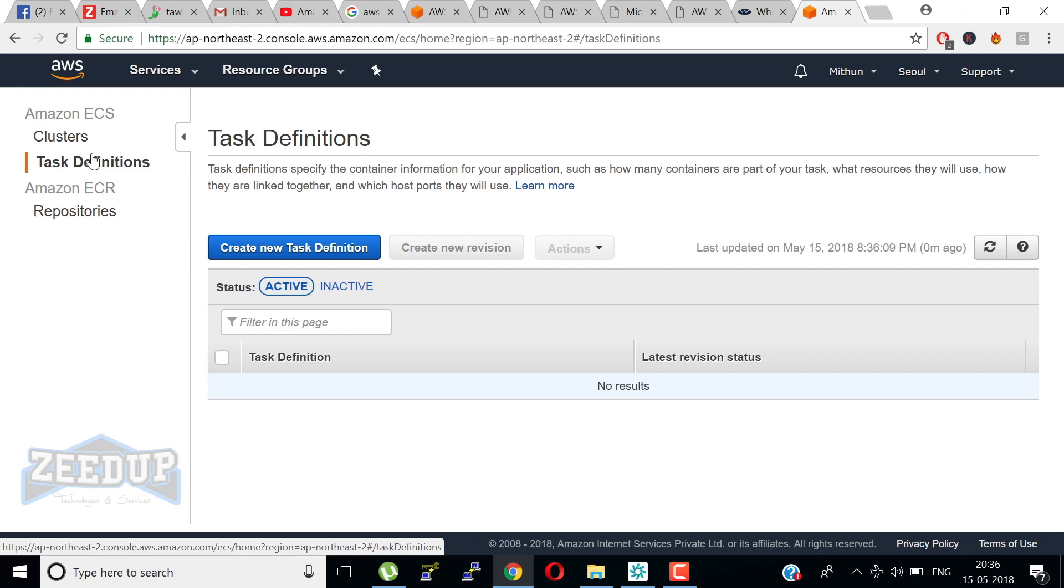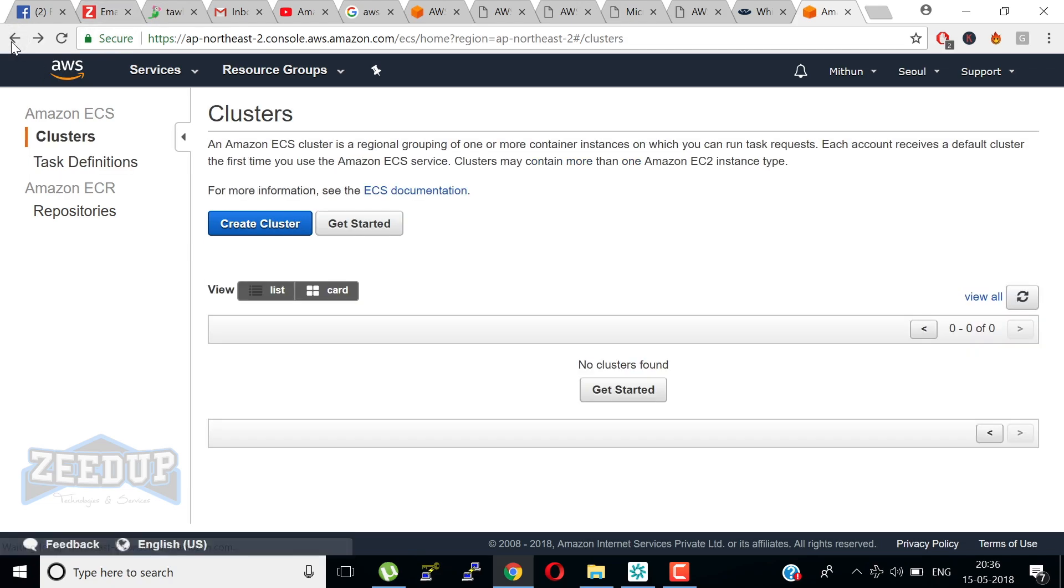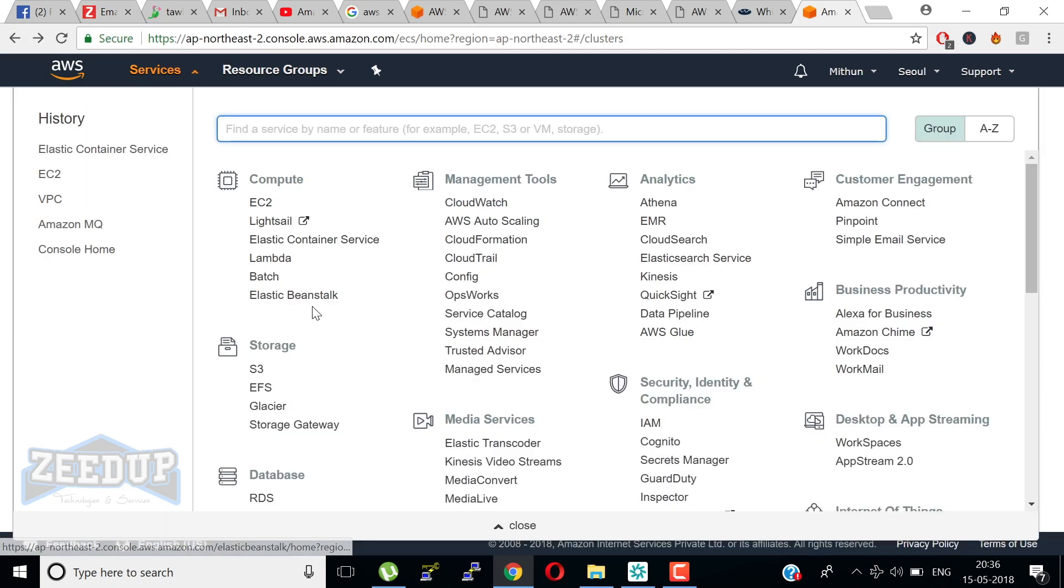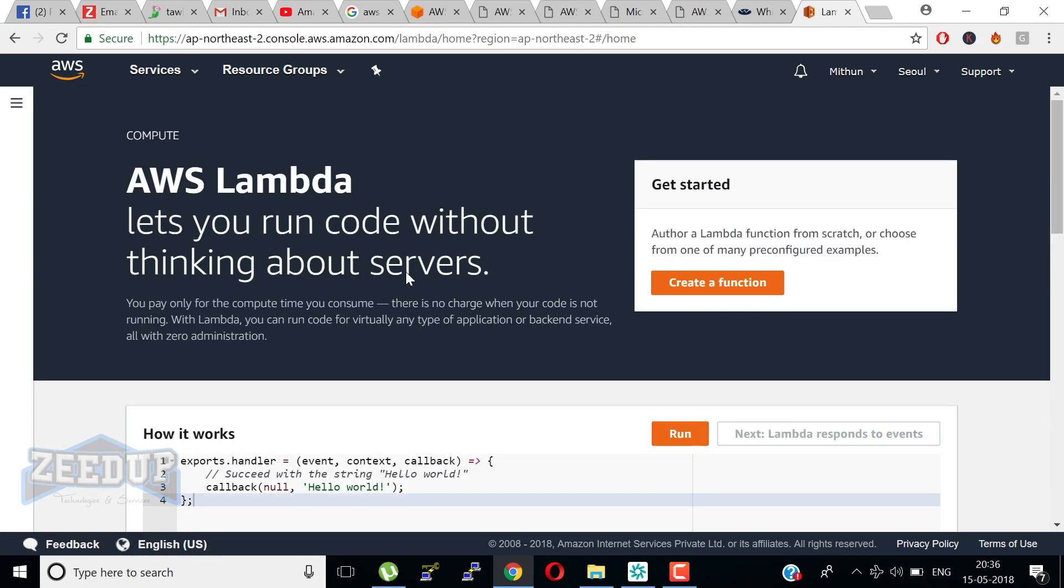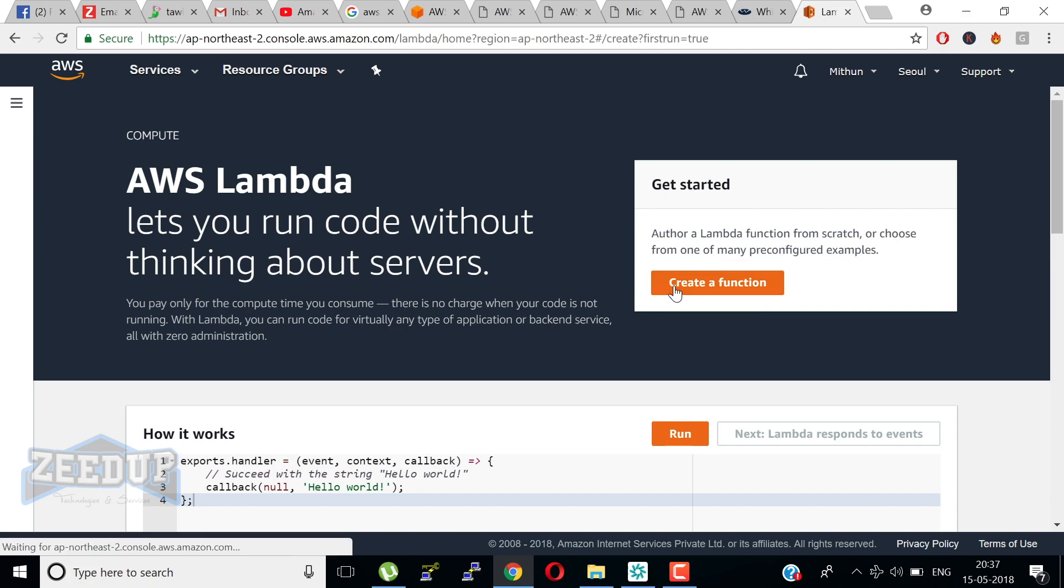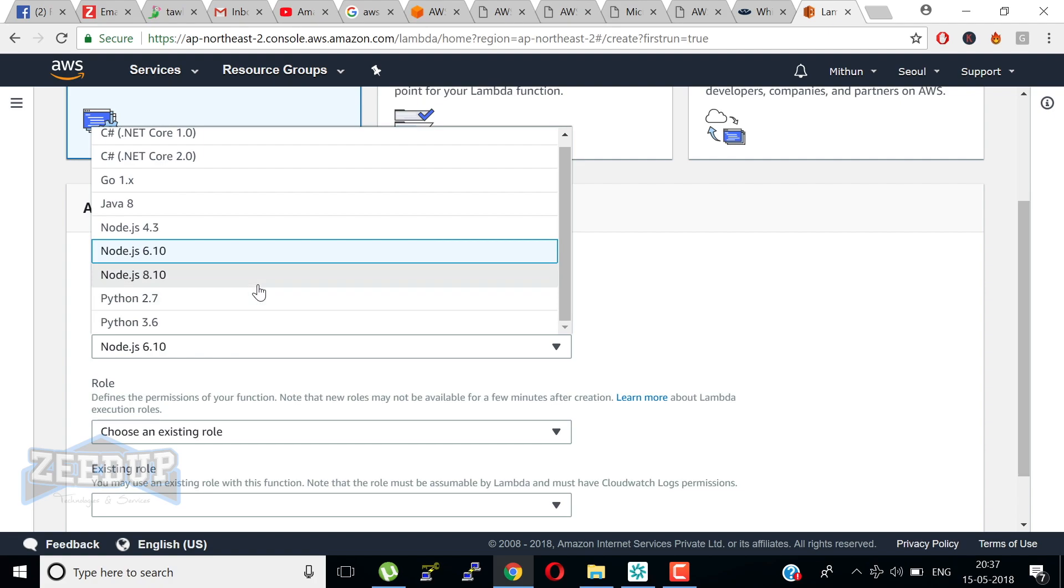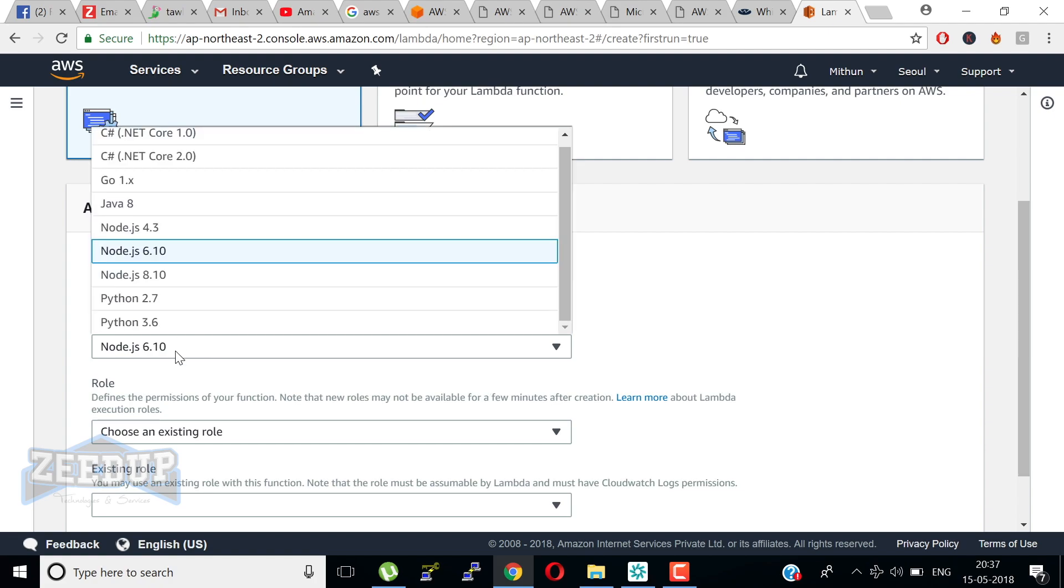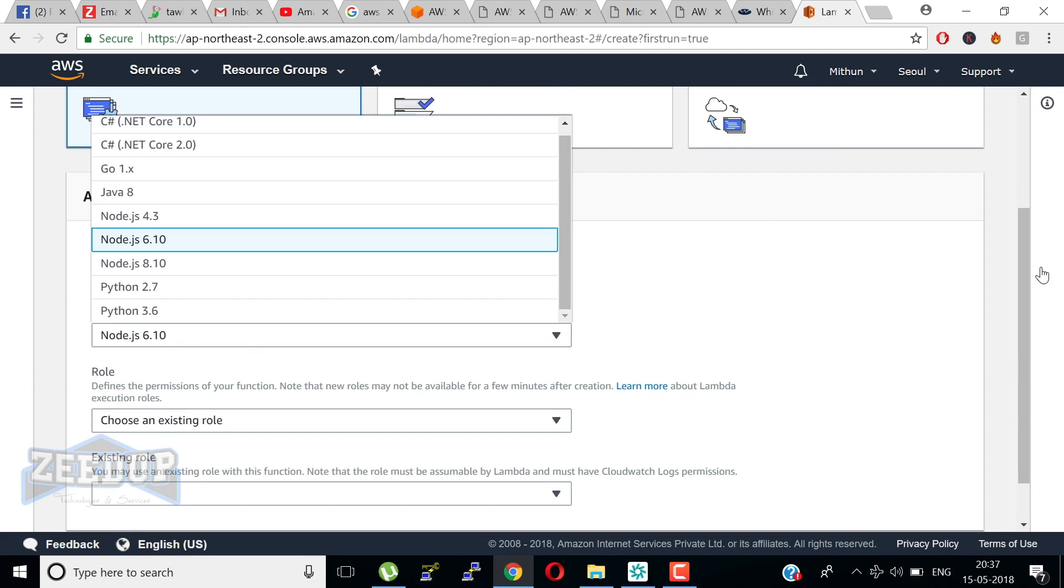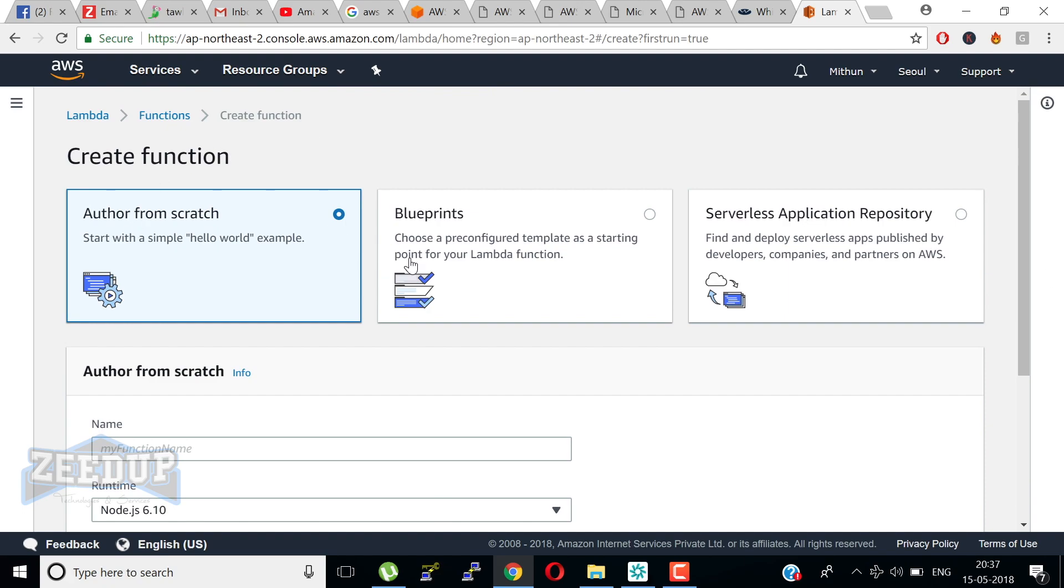Next we have Lambda function. Lambda lets you run code without provisioning or managing servers. You pay only for the compute time you consume. There is no charge when your code is not running. With Lambda you can run code for virtually any type of application or backend service, all with zero administration. Just upload your code and Lambda takes care of everything required to run and scale your code with high availability. You can write your code and attach it with existing runtime like Python, Node.js, and Java.